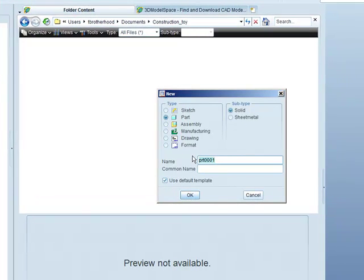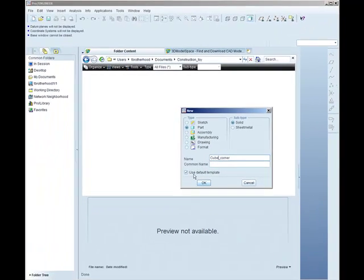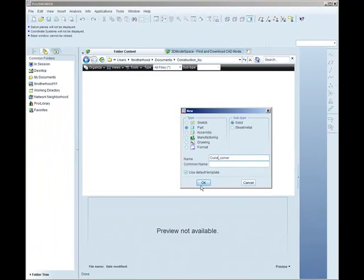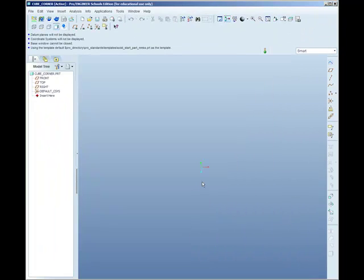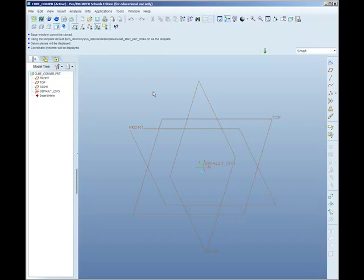I'm starting a new part by default and I'm going to call it Cube Corner. Notice no spaces. You're not allowed to have spaces in Creo Elements Pro file names. So I've used an underscore instead. We're using the default template. Click on OK. And you'll then see the modelling window of Creo Elements Pro.